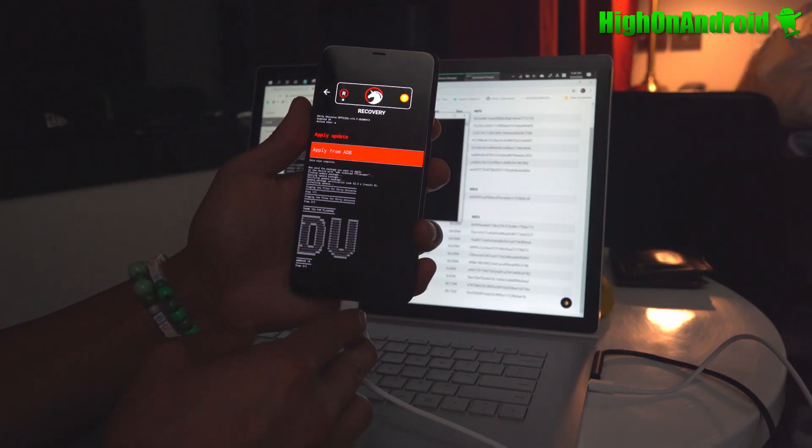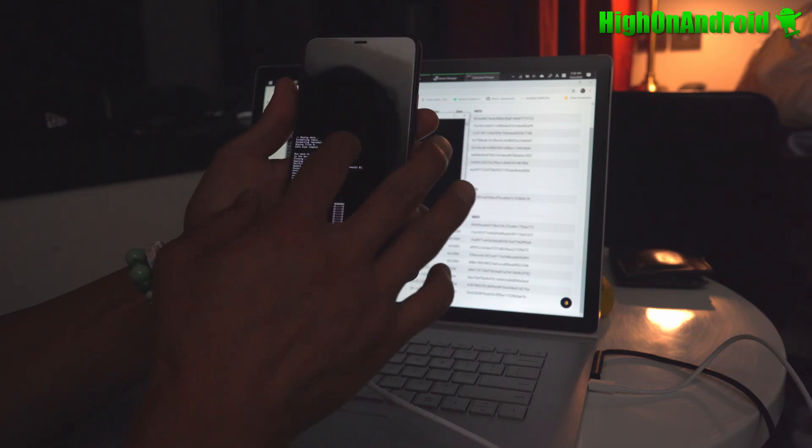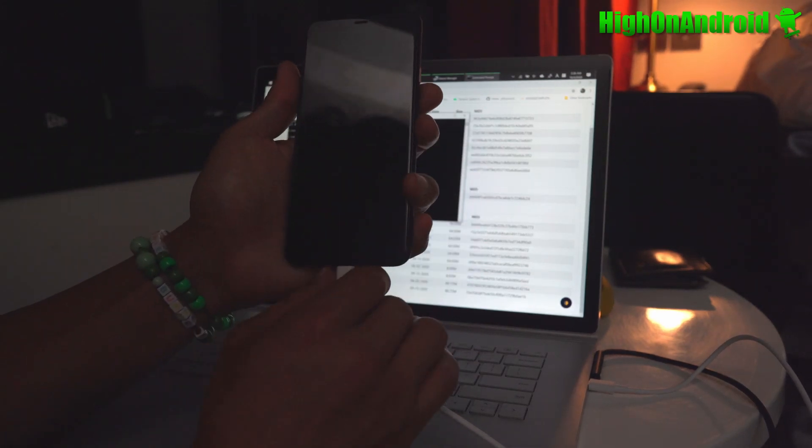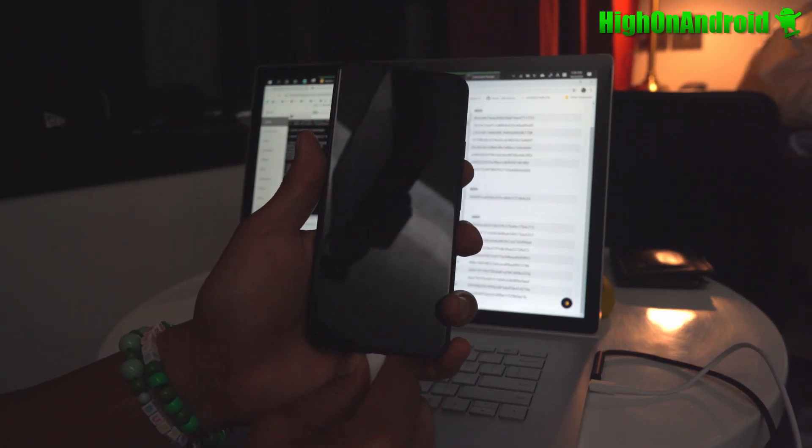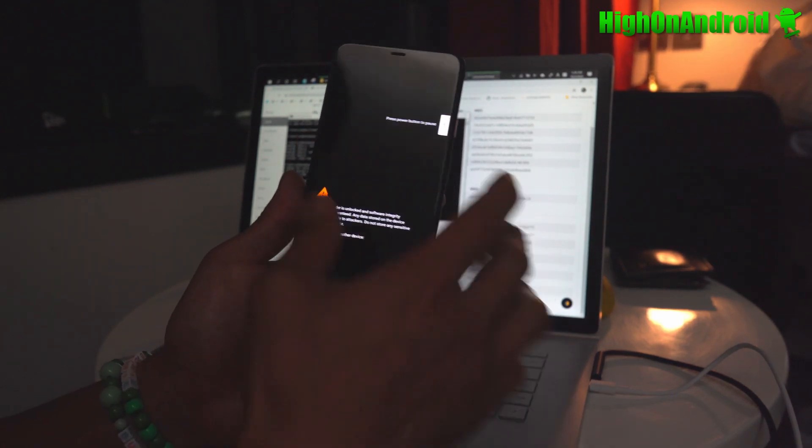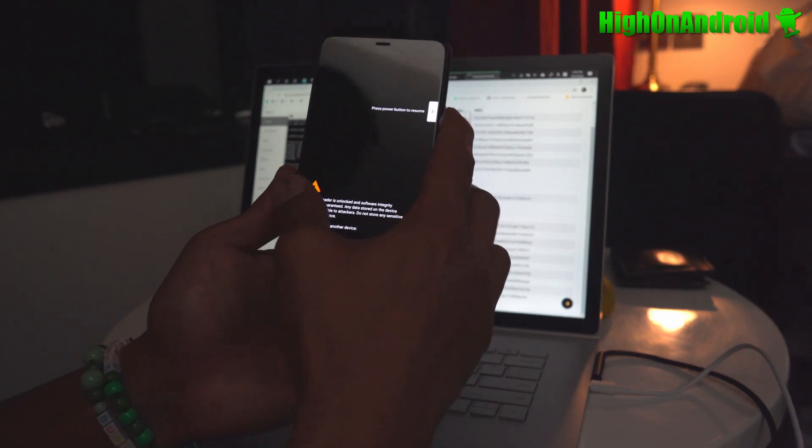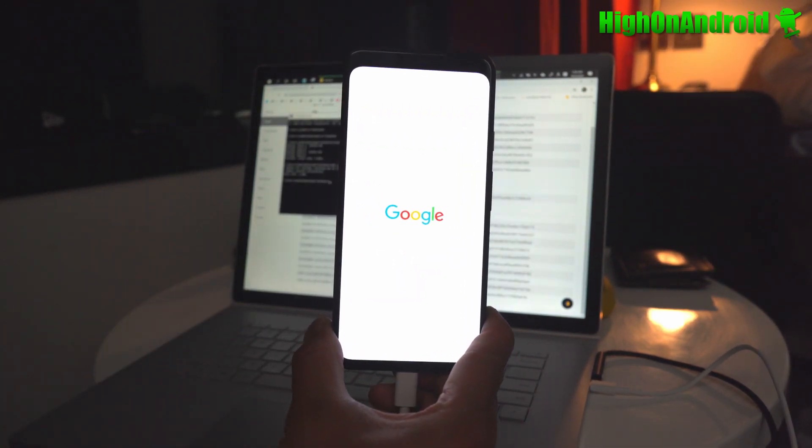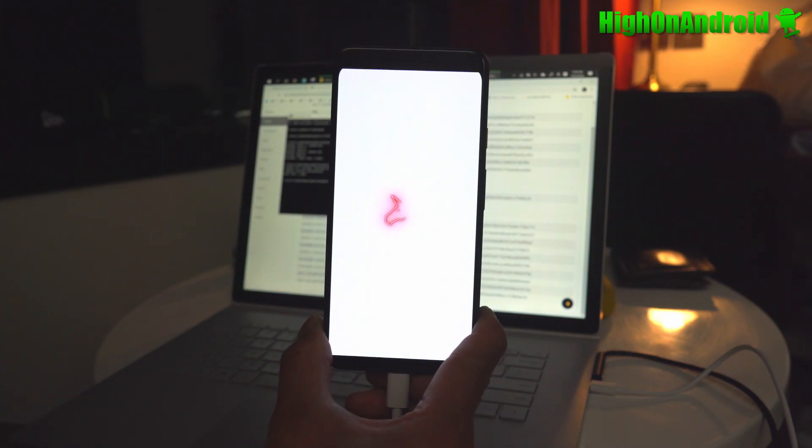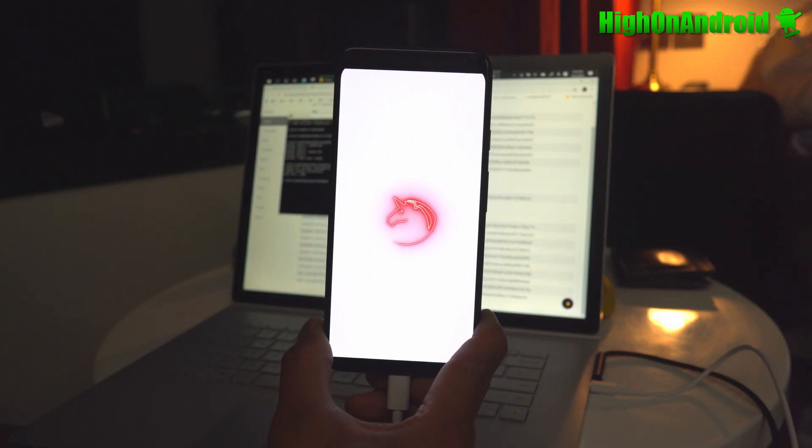So it is done. You can go ahead and hit the back, reboot system now. And your phone now should boot into Dirty Unicorns. And boom shakalaka baby.